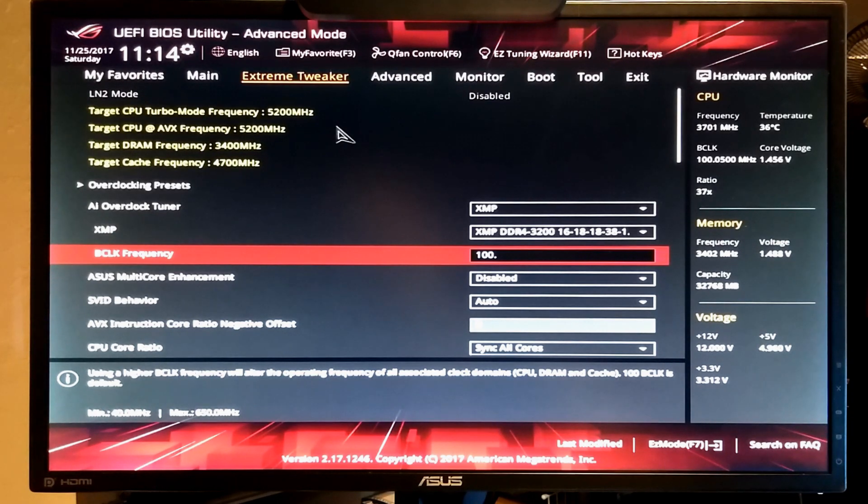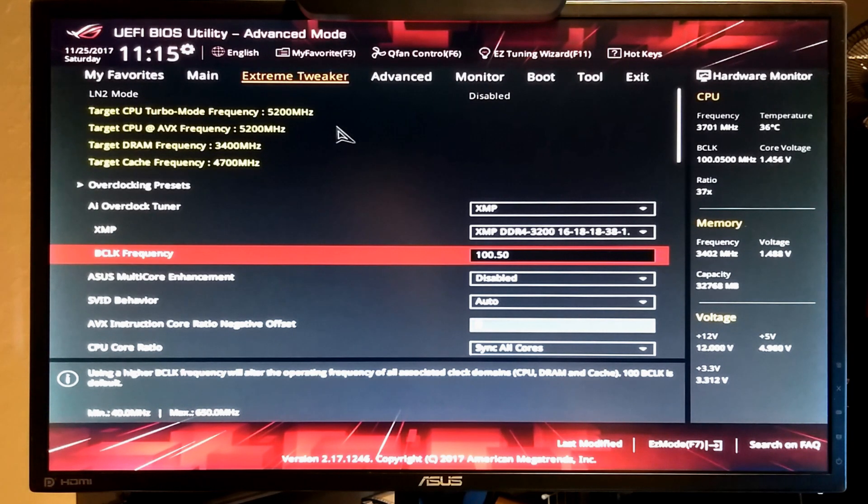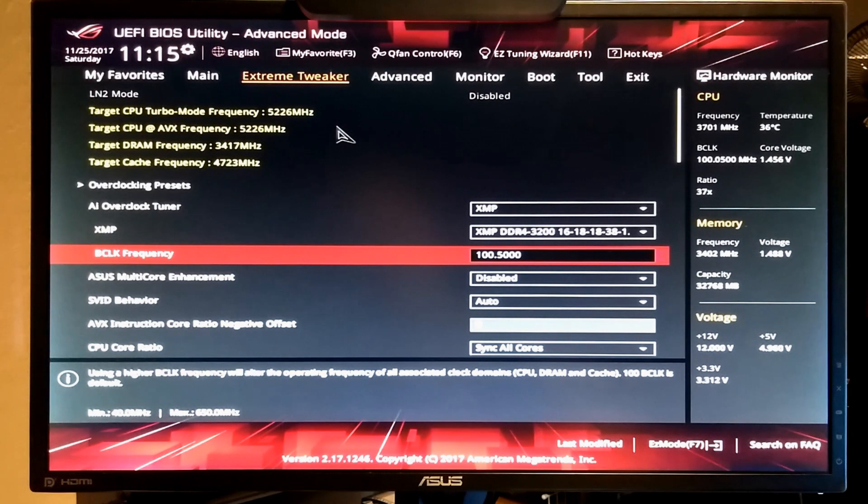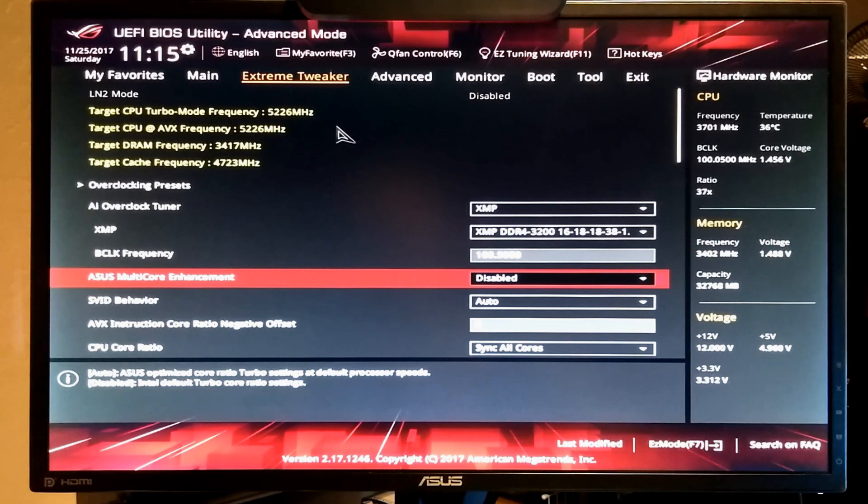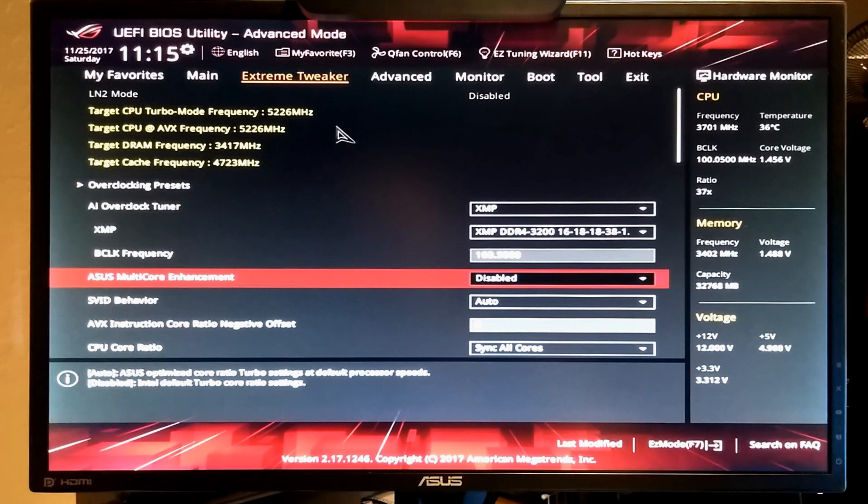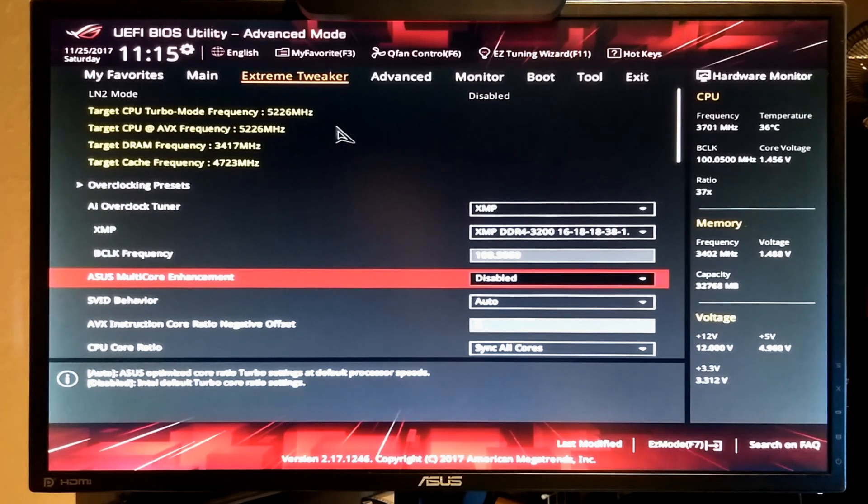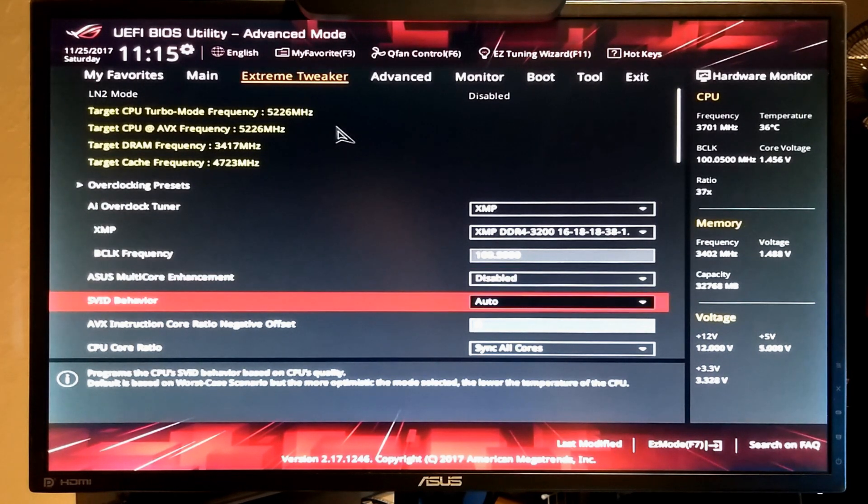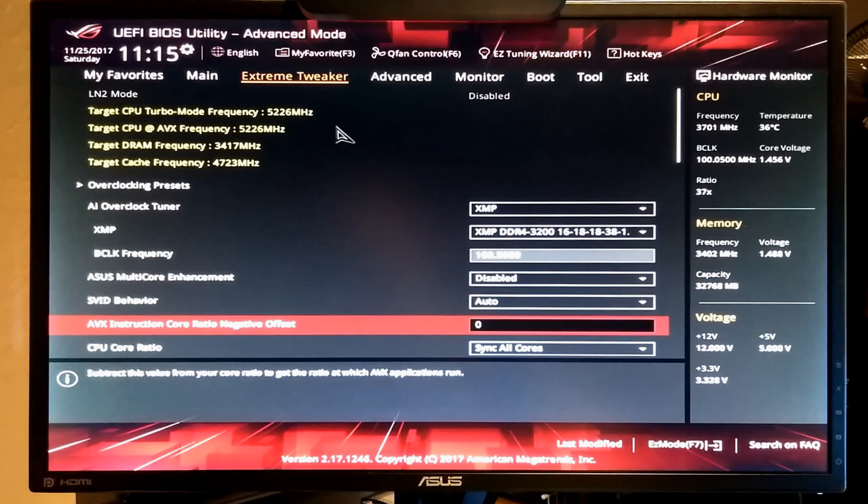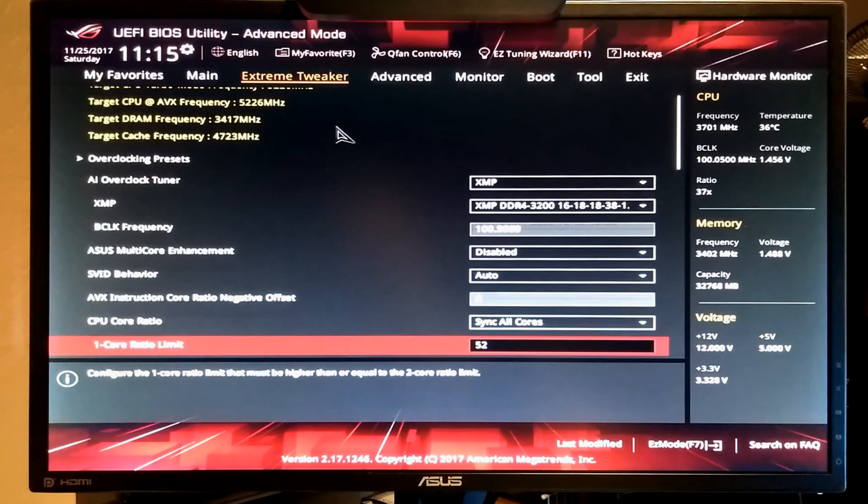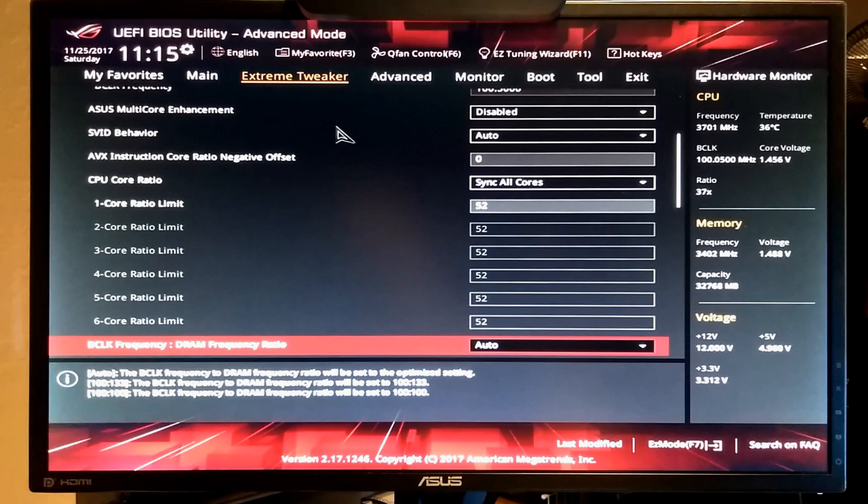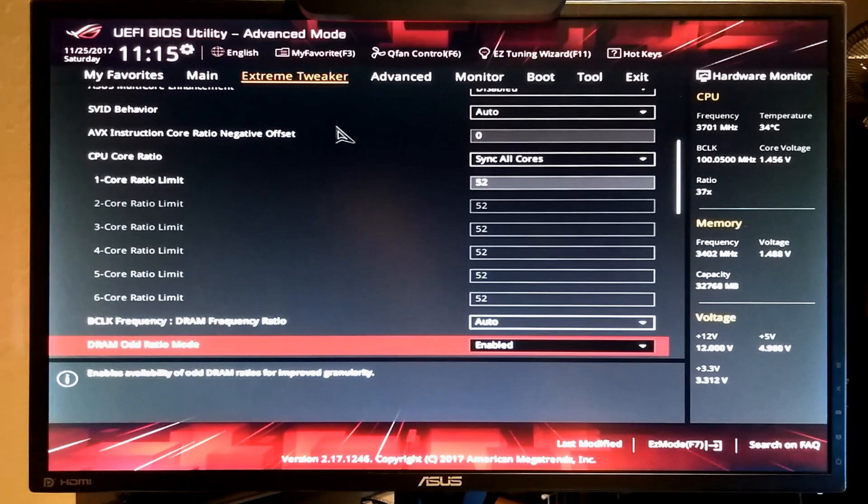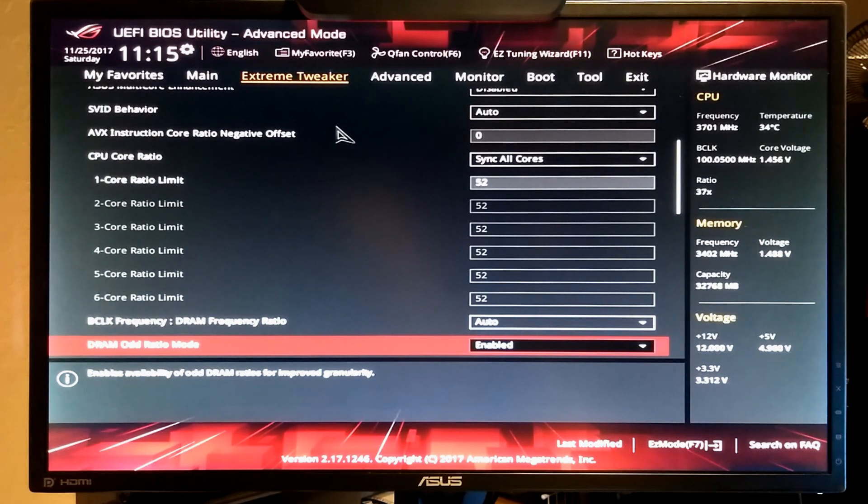The 0.05 puts it just over... oops, typed the wrong thing. That needs to be 0.05 not 0.5. Anyhow, that lets it show real clocks instead of slightly less than what your multiplier is set at. I have it set to sync all cores with 52.